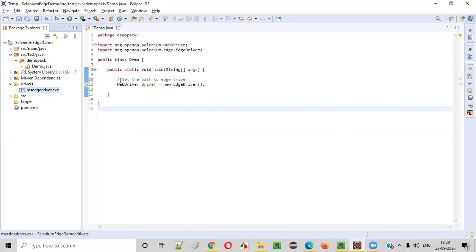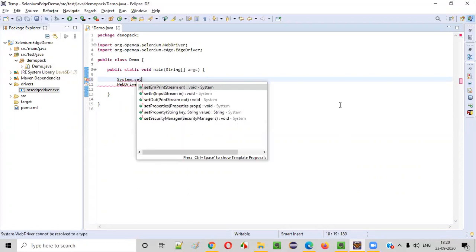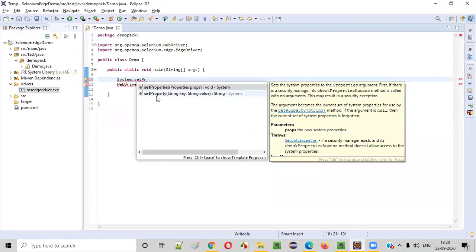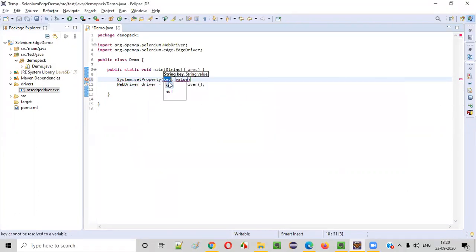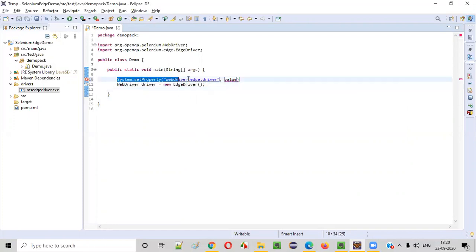Now we have to set this particular path in the code. To set the path, we type System.setProperty(). Two things are needed: a string key and a string value. Inside the key, we type webdriver.edge.driver. Before directly opening the Edge browser using the EdgeDriver statement, we need to set this property with the path of the EdgeDriver exe file.